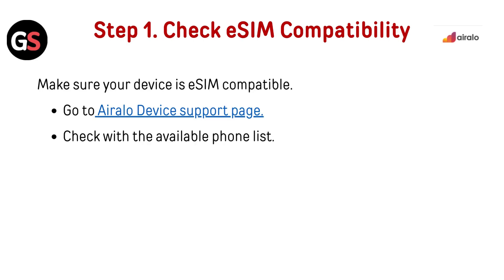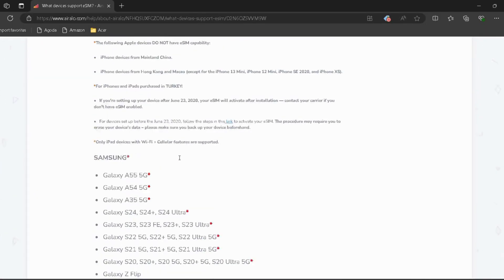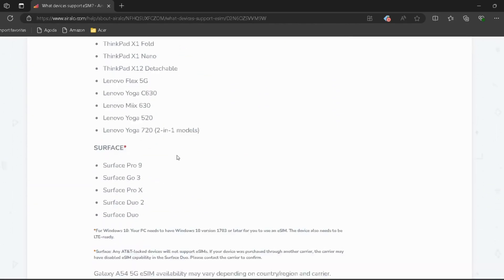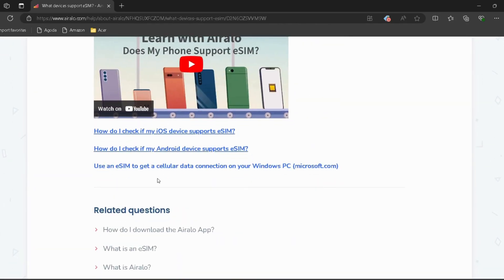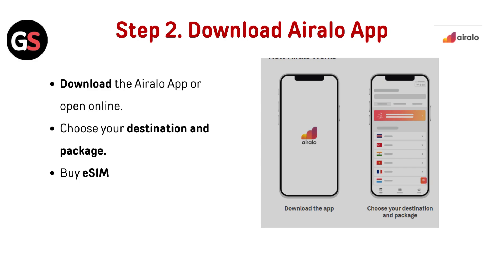Step 1 — Check eSIM Compatibility: Make sure your device is eSIM compatible. Go to the AirLo device support page — I have provided the link in the description. Then check your phone against the available device list.